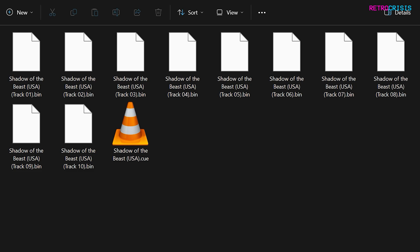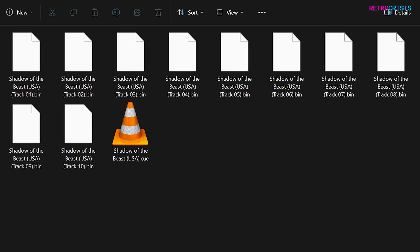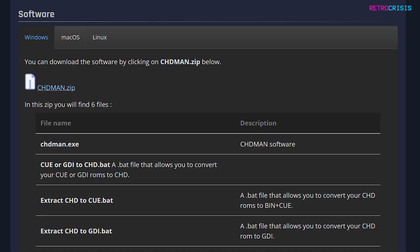And this entire process is done using an app called chdman. I'll show you how it's done. Firstly, go to the description and click the download link, and that will take you to this page here.